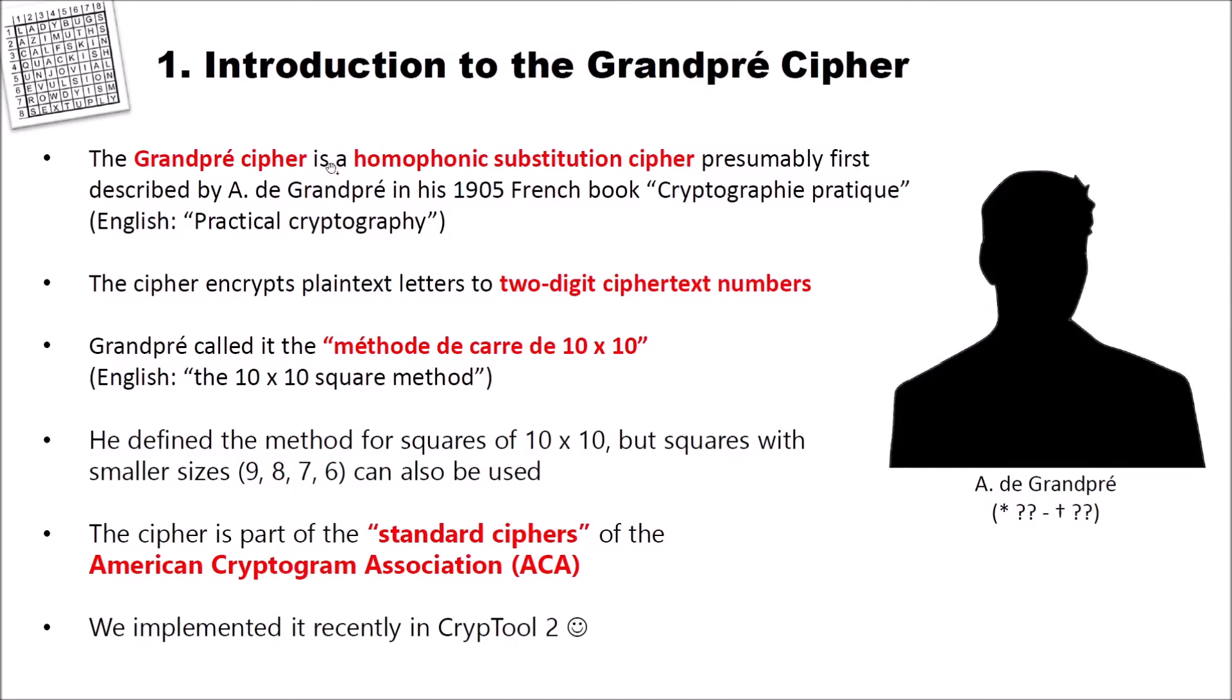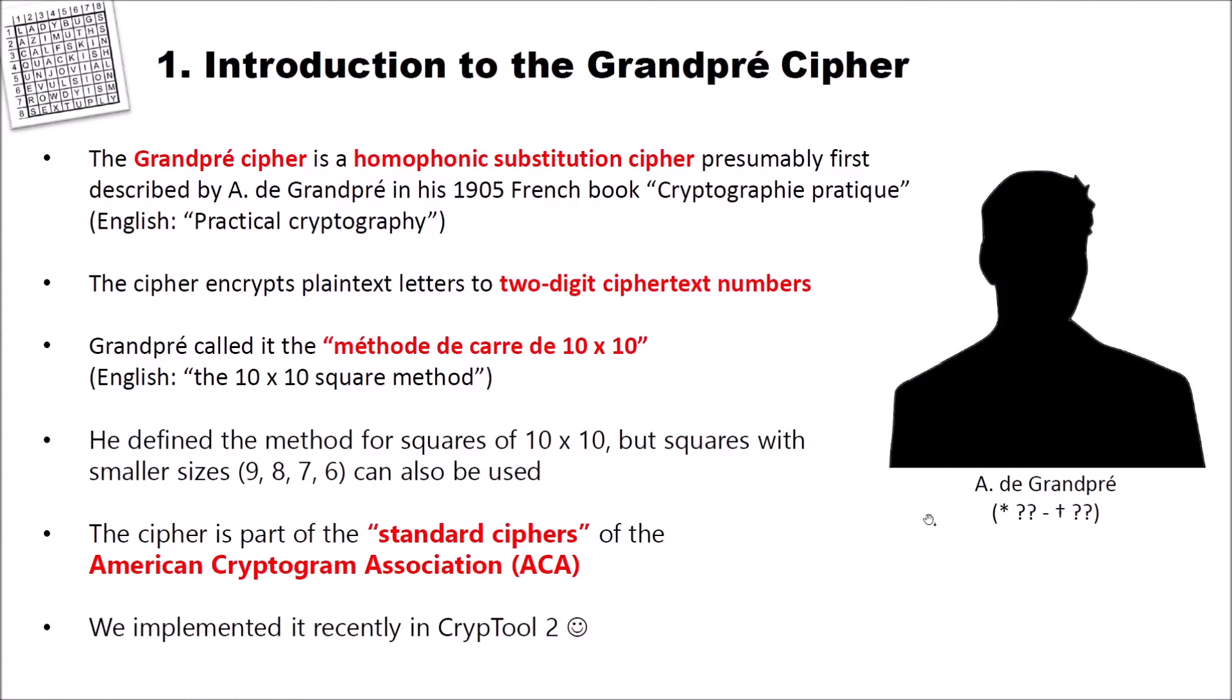The Grandpré cipher is a homophonic substitution cipher presumably first described by A. de Grandpré in his 1905 French book Cryptographie Pratique, which is translated to English practical cryptography. And as you can see here on the right side, I tried to find an image of A. de Grandpré, but I even didn't find his or her first name and when he or she was born and died. The cipher encrypts plaintext letters to two-digit ciphertext numbers.